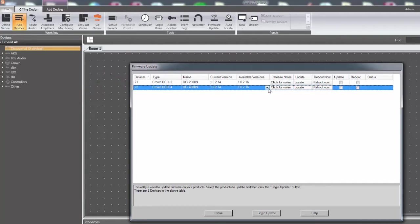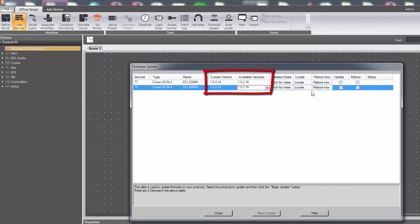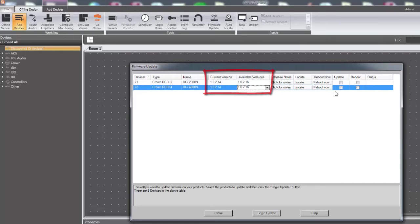In the firmware update window, the current version of the software can be compared to the most recent available version. If the two versions match, the device already has the latest firmware version. If the available version is higher than the current version, it is time for an update.